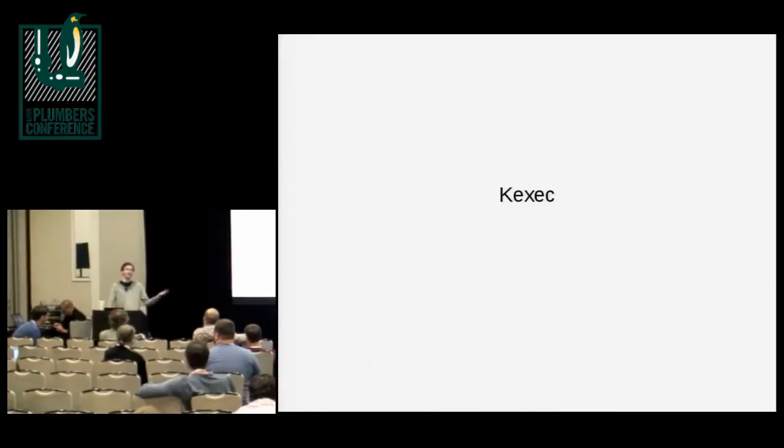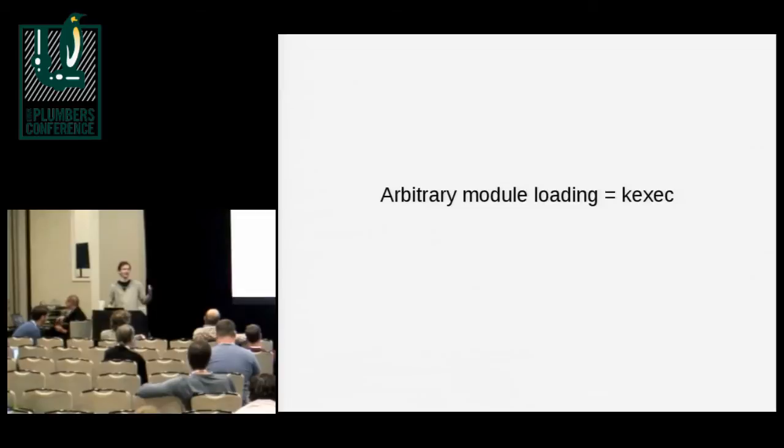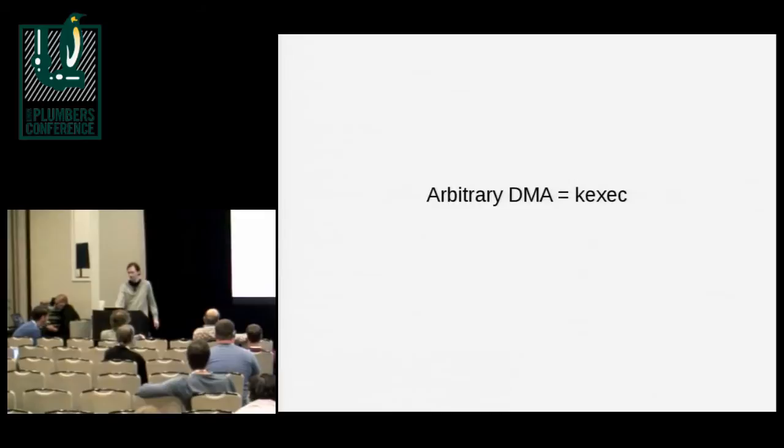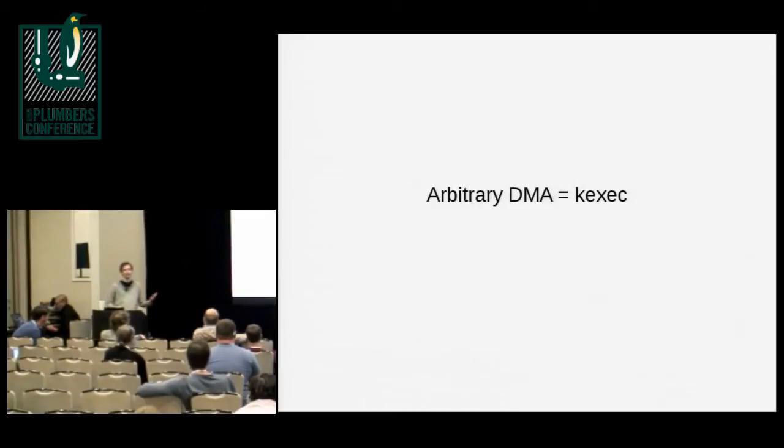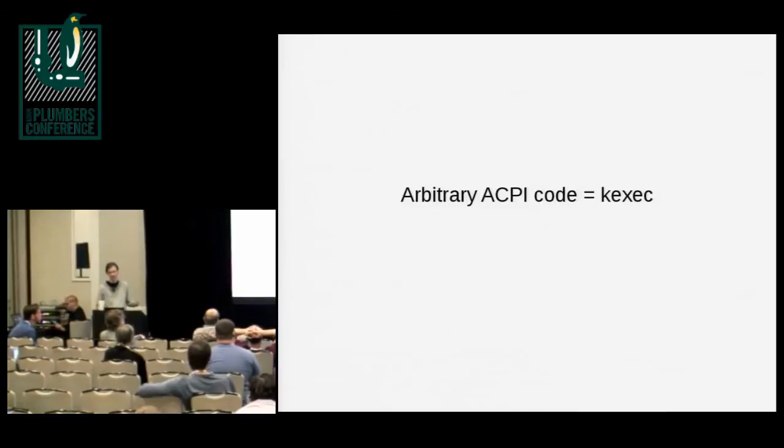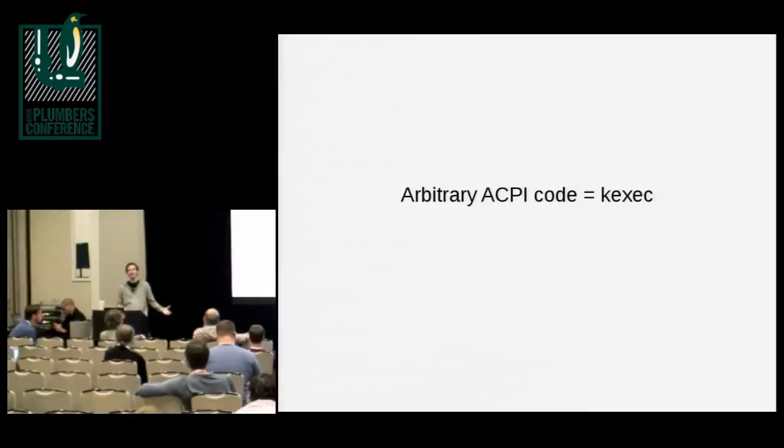But when I talk about KExec, KExec is obviously a system call, but we can think of it just as kernel functionality. If you can load arbitrary modules, you can implement KExec in the kernel. If you're able to perform arbitrary DMA, then you can modify the running kernel, and you can effectively load arbitrary modules, which means you effectively have KExec. If you're able to insert arbitrary ACPI code into your firmware, then you're able to perform arbitrary memory access, which means you can load arbitrary code into the kernel, which means you effectively have KExec.